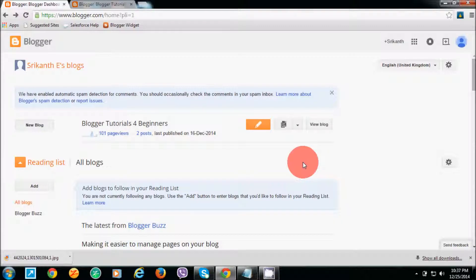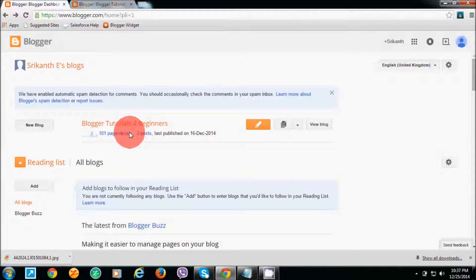Welcome back to Blogger Tutorial for Beginners. In this video, I am going to show you how to add page numbers to your blogger pages.